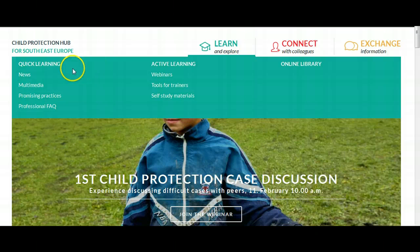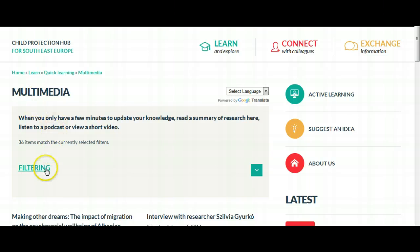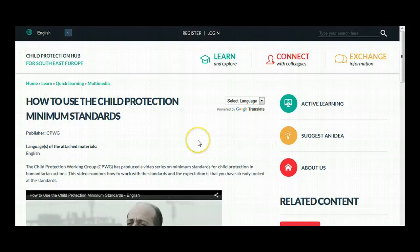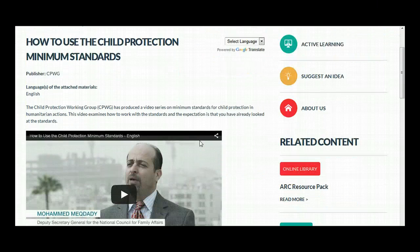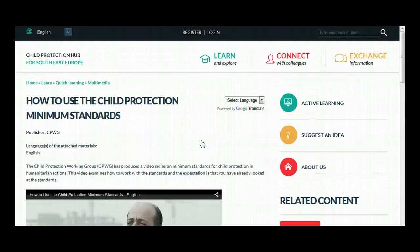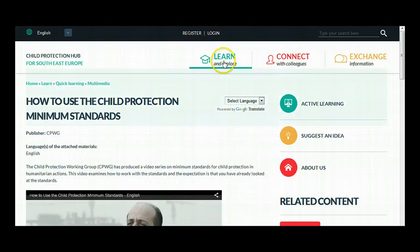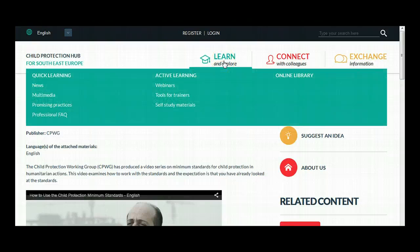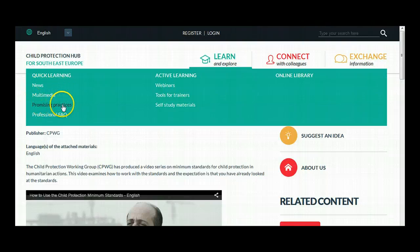For example, let's browse through the Multimedia section. You can search for videos using the filter and simply watch one. You will only need a current browser which has an HTML5 player and speakers. You can also upgrade your knowledge very quickly with podcasts, news, infographics, short abstracts about promising practices, and professional FAQs.